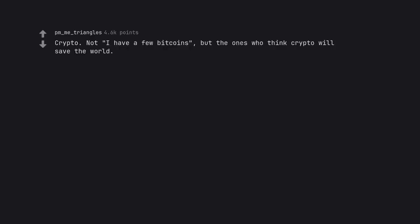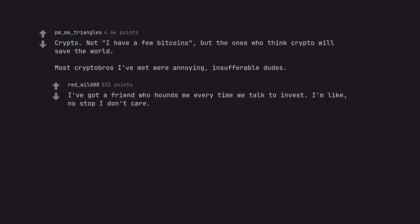Crypto. Not I have a few bitcoins, but the ones who think crypto will save the world. Most cryptobros I've met were annoying, insufferable dudes. I've got a friend who hounds me every time we talk to invest. I'm like, no stop I don't care.